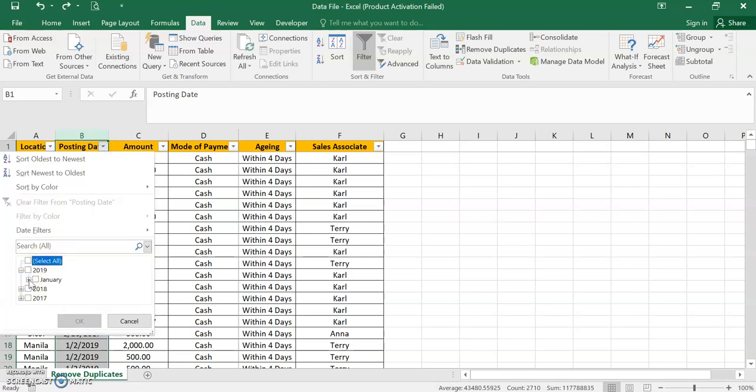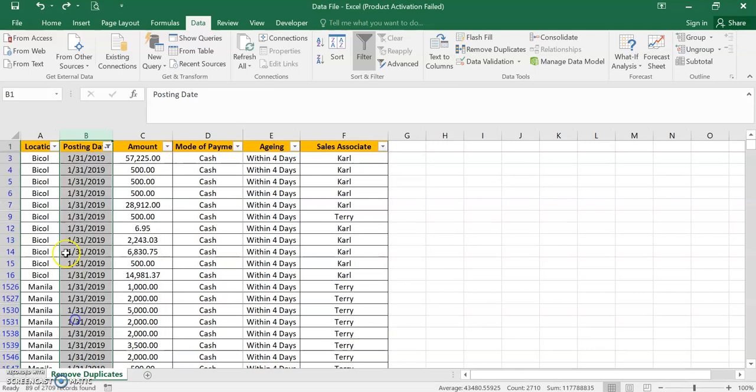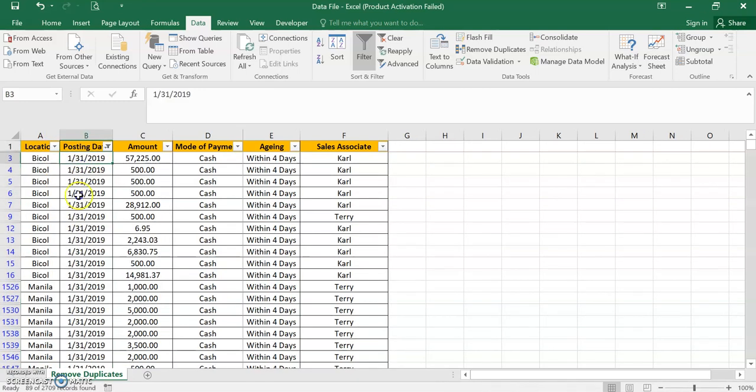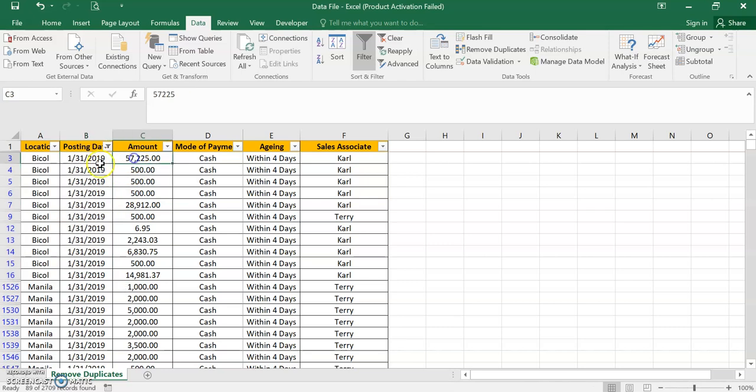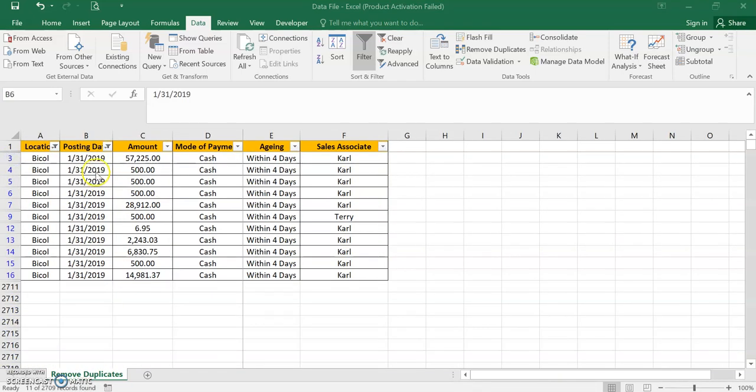We'll just filter it with January 31, 2019, and then Be Call. How many January 31 in Be Call? There are 11 line items or 11 rows, but it captured only, or it retained only, 57,225.